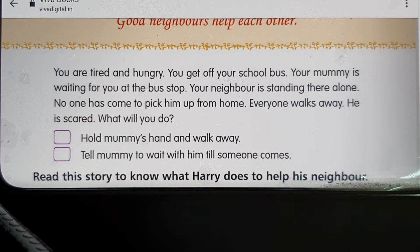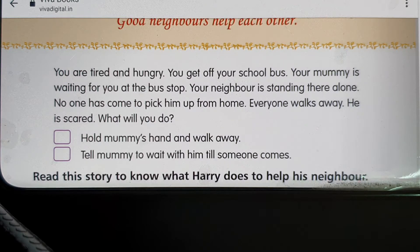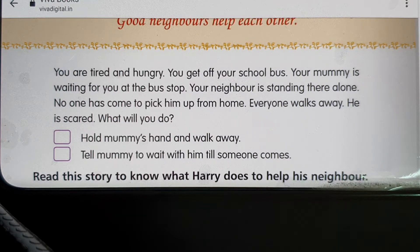Here is something I want to tell you. Imagine you are tired and hungry and you get off your school bus. Your mummy is waiting for you at the bus stop, but your neighbor is standing there alone — no one has come to pick him up. Everyone walks away and he is scared. What will you do? There are two options: hold mummy's hand and walk away like everyone else, or tell mummy to wait with him till someone comes.